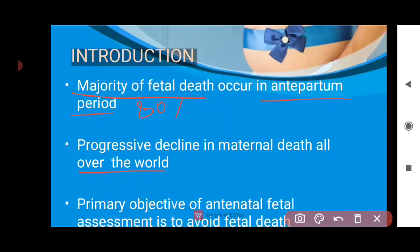All over the world, there has been a progressive decline in maternal death. Maternal death has decreased, but fetal death has not decreased. That is why antinatal assessment is our primary objective — antinatal fetal assessment to avoid fetal death and prevent it.